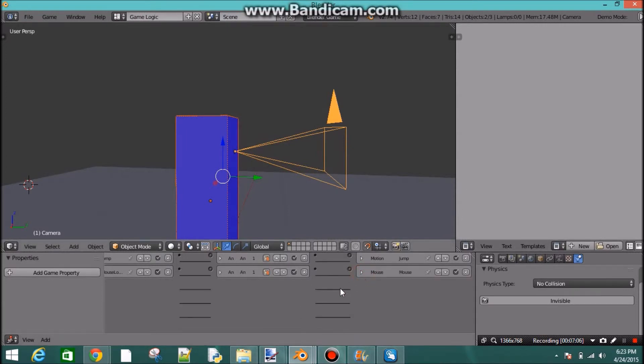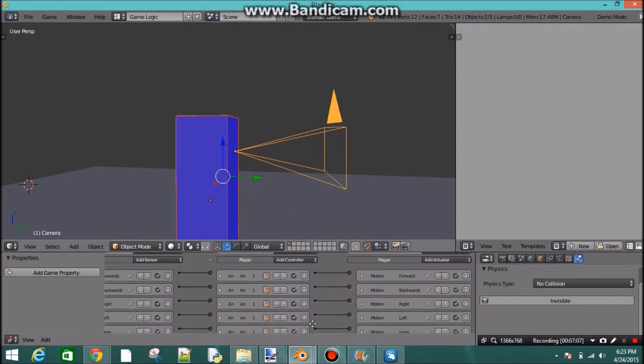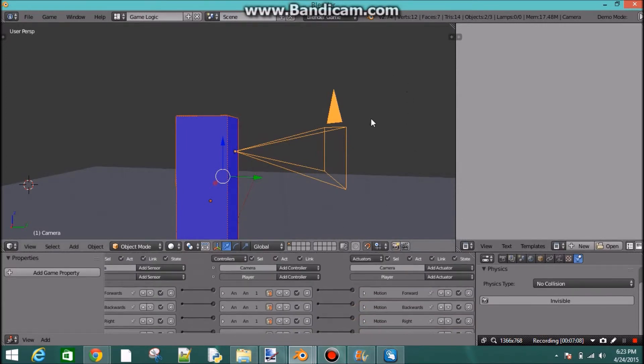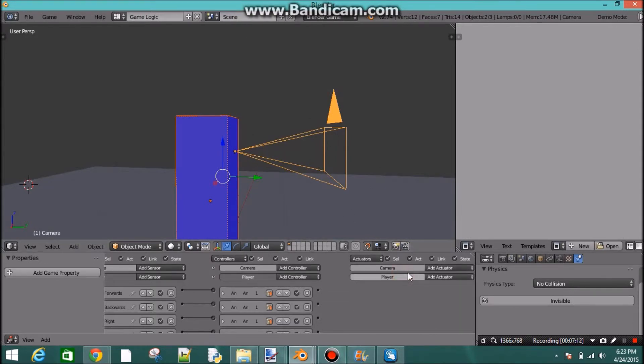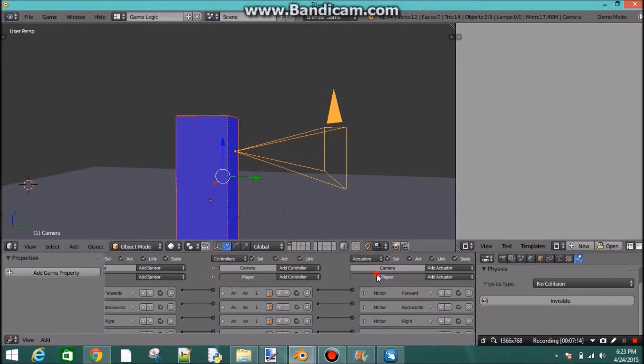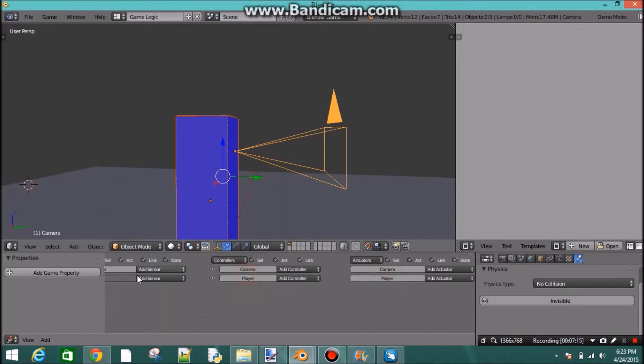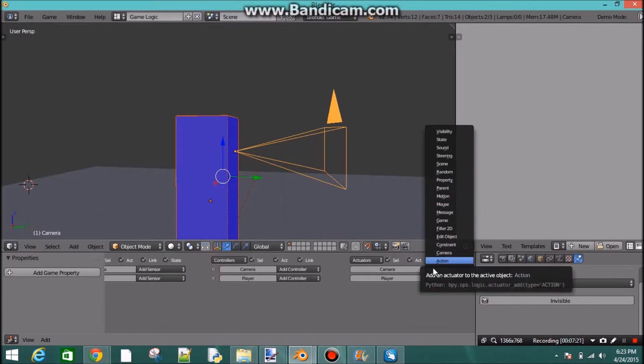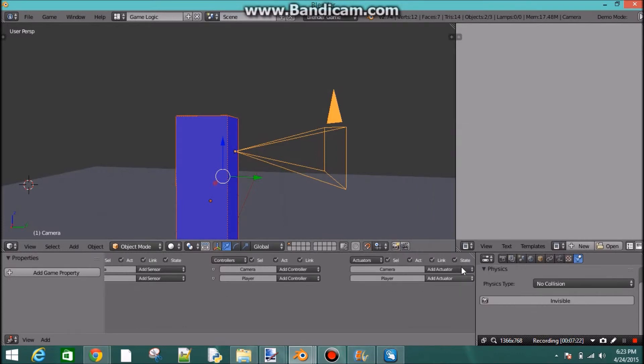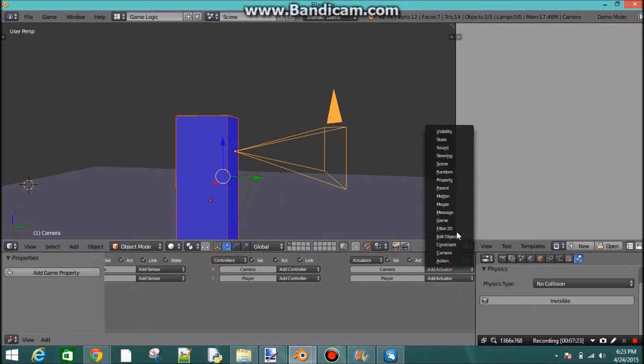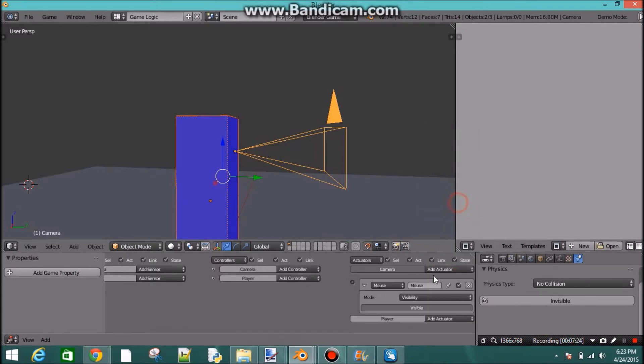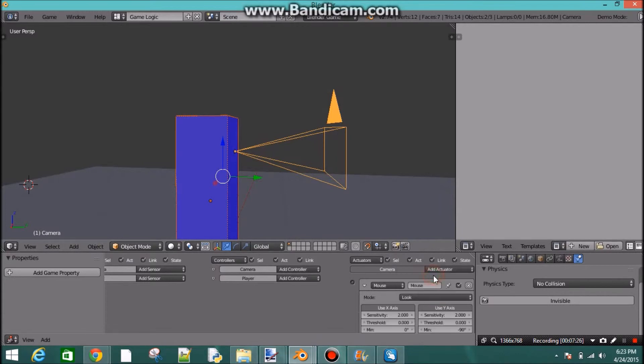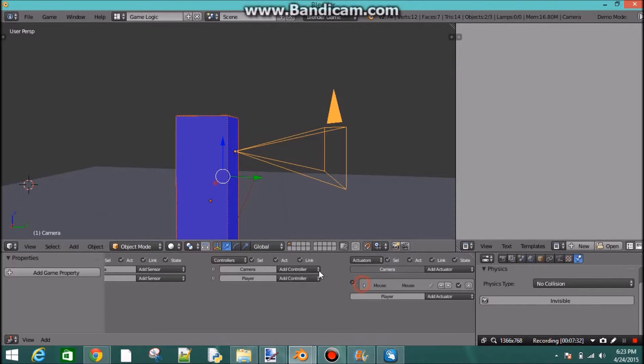And then, to move the camera up and down, because we don't want to be moving our player up and down, we go into camera. Just put these down. Go into camera and add an actuator, so you don't add anything else but an actuator. A mouse actuator, make it look. Then deselect the x-axis and make this 0.5.